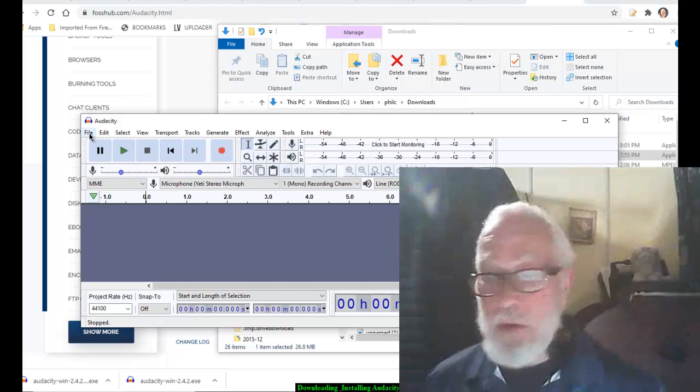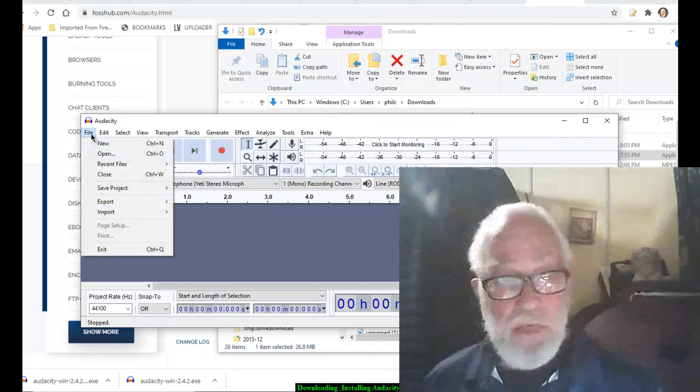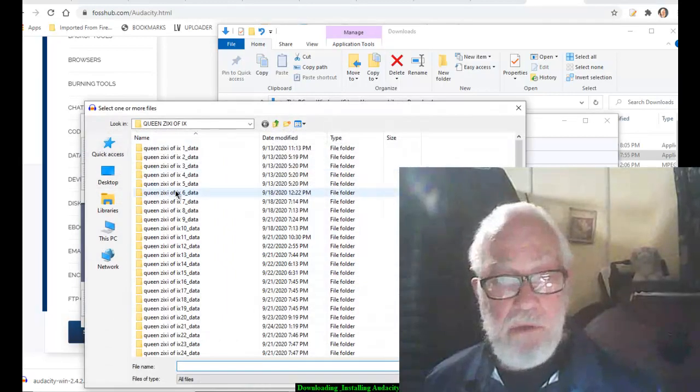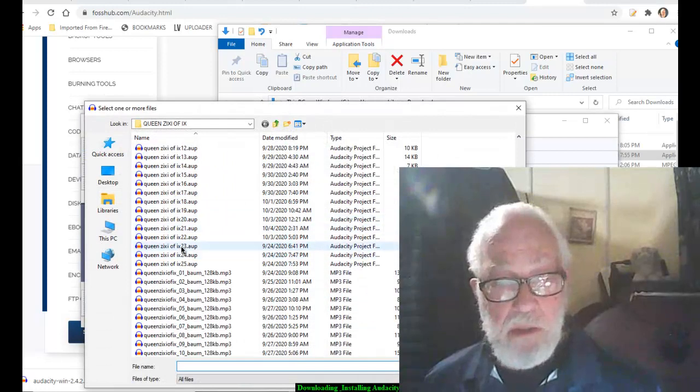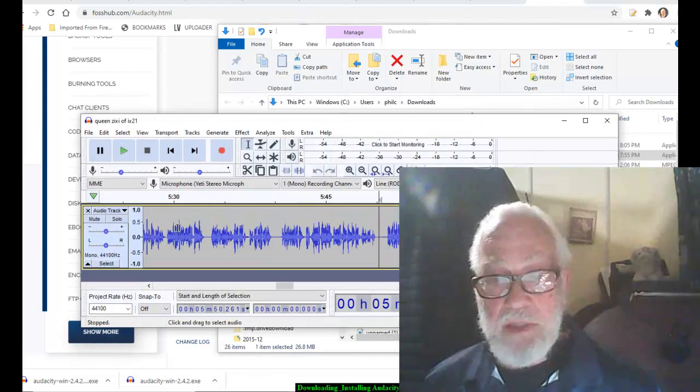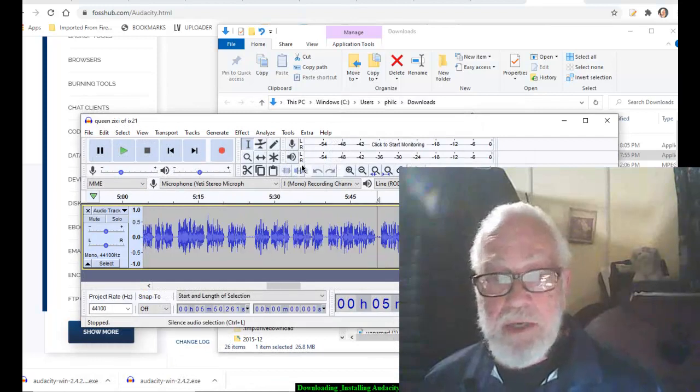Now it is on my computer. Let's see if I open up a file. Oh yeah, 2021 Queen Zixi. There it is. Okay.